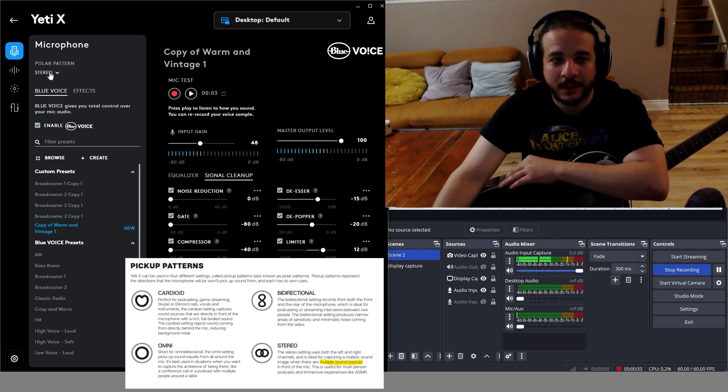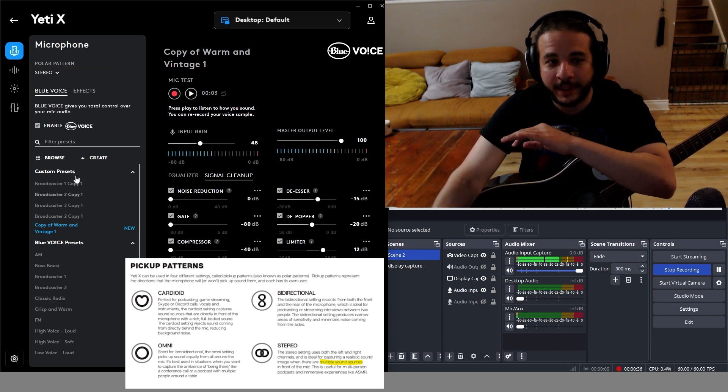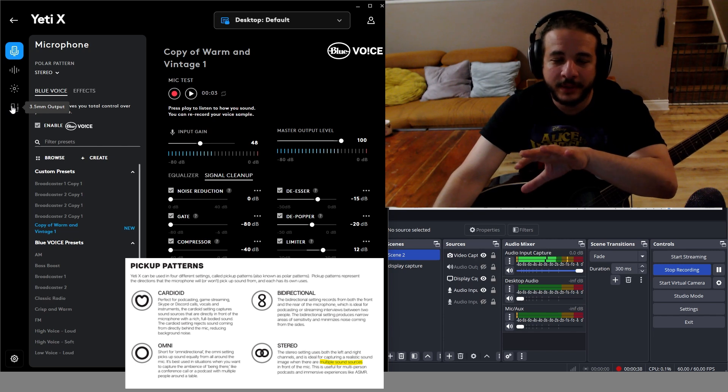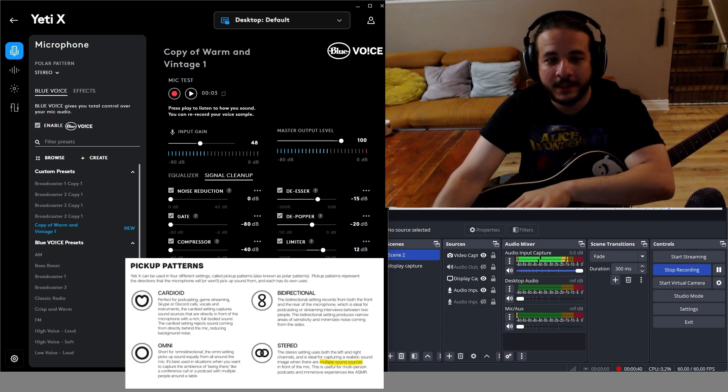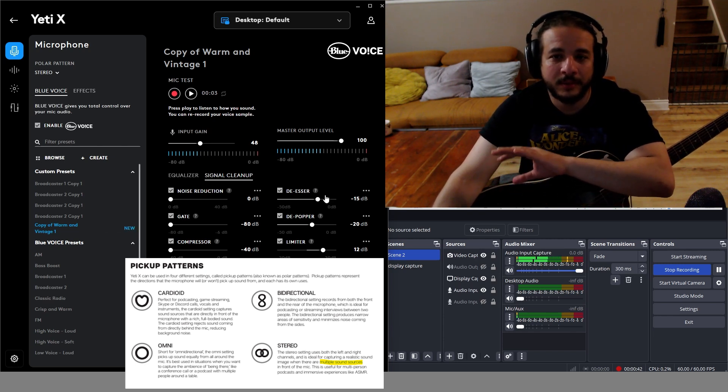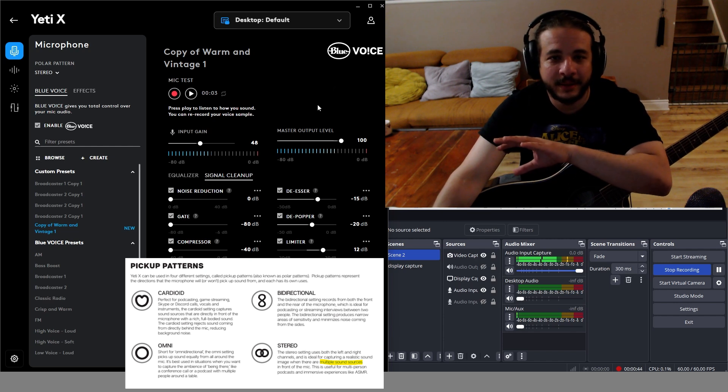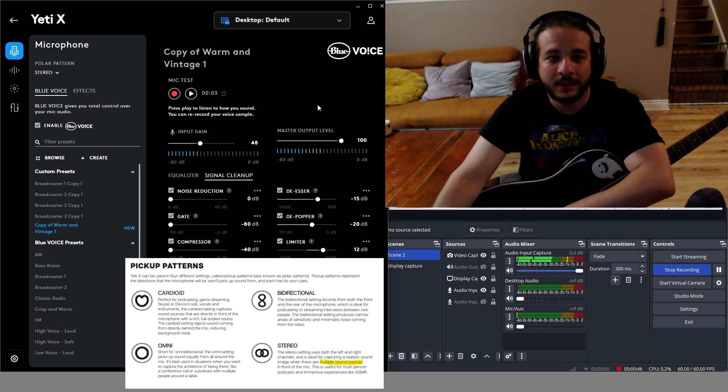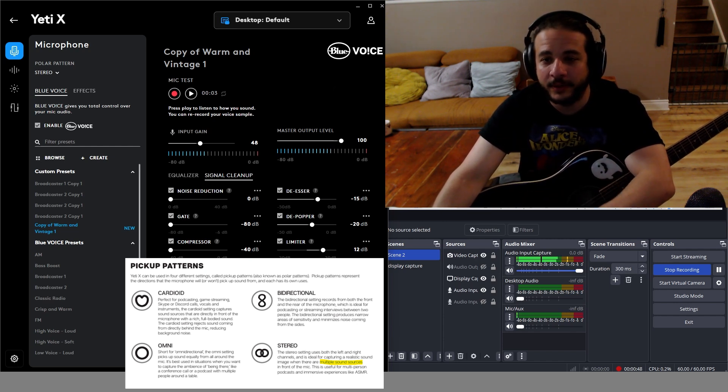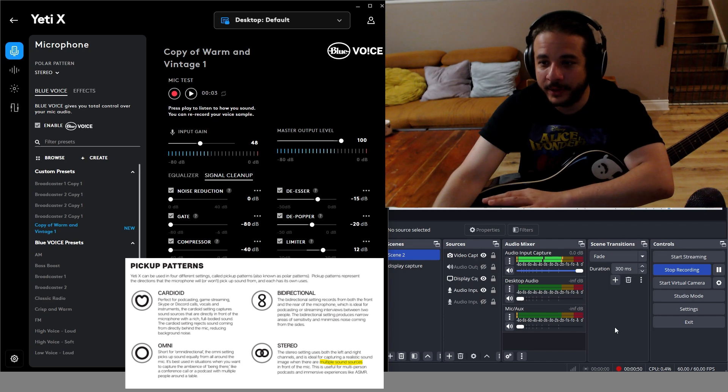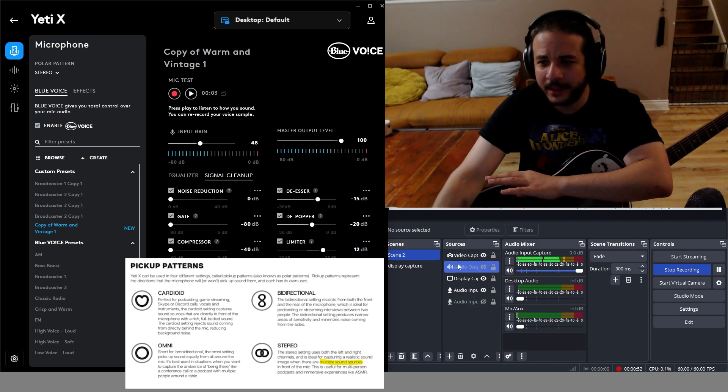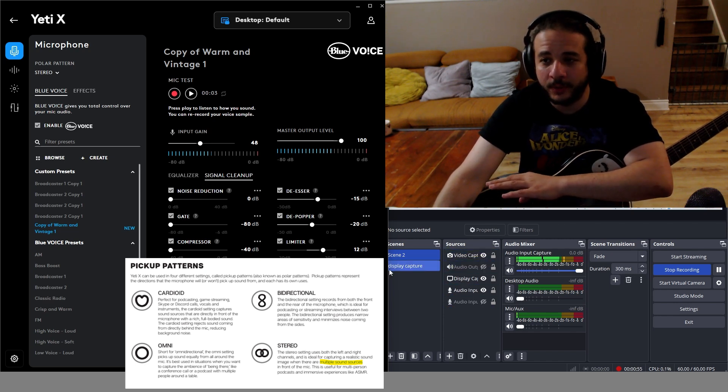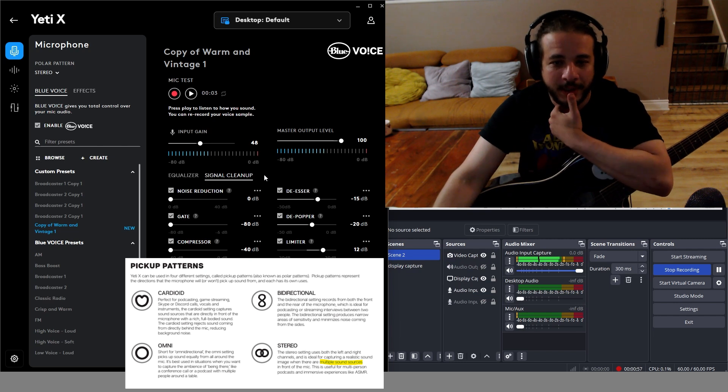I'm in stereo mode right now. To orient you, on the left is the G Hub Blue Voice software that comes with the Yeti X mic, and on the right is my OBS Studio, which I use to control which channels are being recorded.